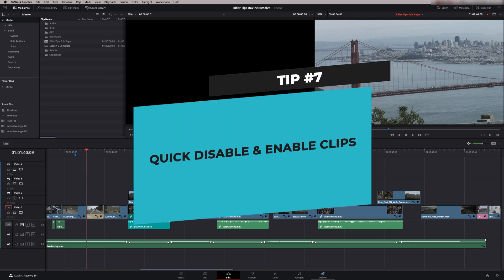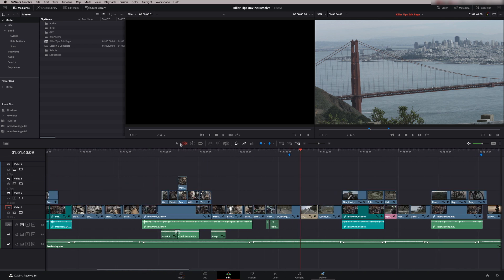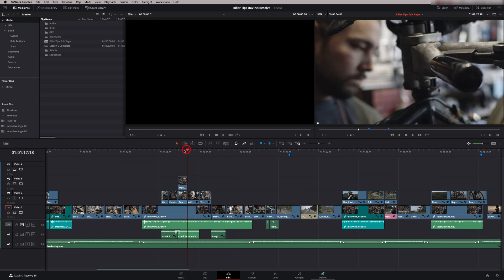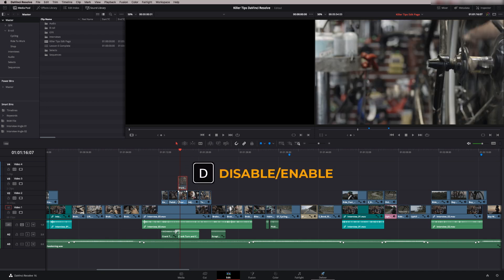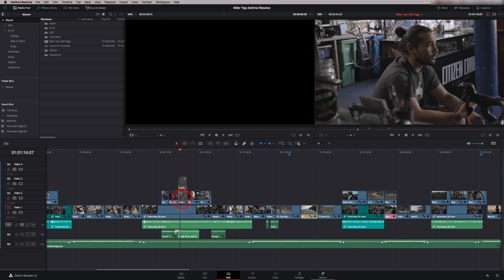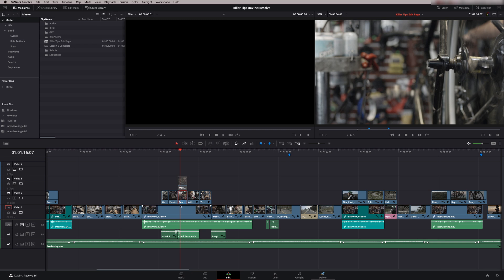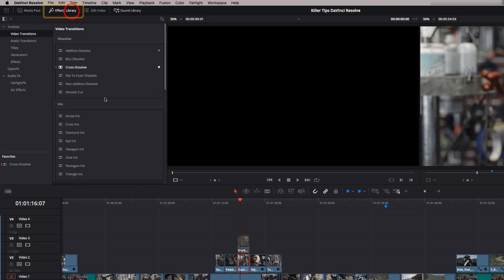Tip number seven is quick disable and enable. I have an interview with cutaways and a second choice of cutaway where I haven't decided which to use. If I highlight a clip and press D, it disables it so I can see the layer beneath. Press D again to disable another one. I can press D again to enable a clip. It's a really convenient way to stack cutaways and choose which one you want while keeping the others available.